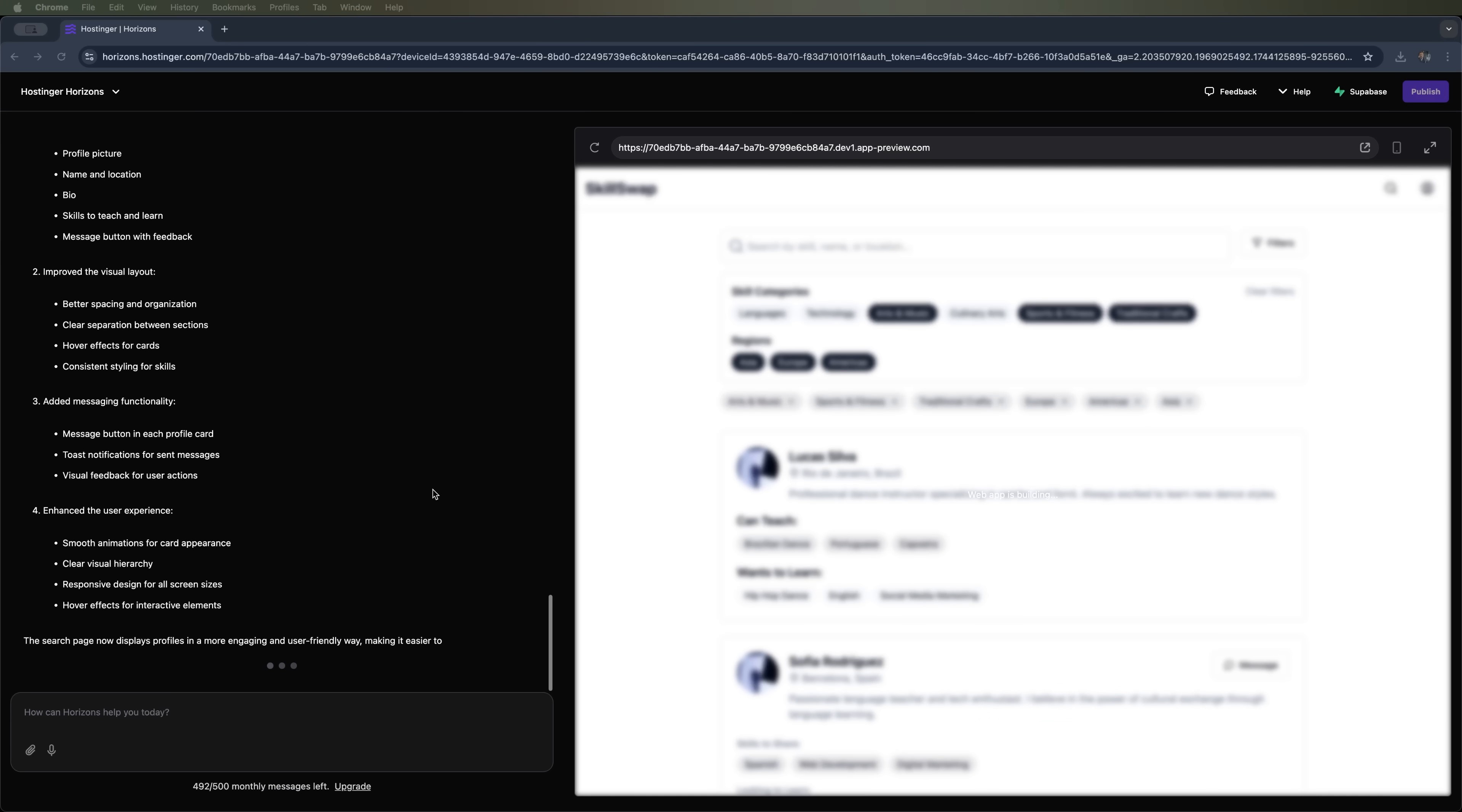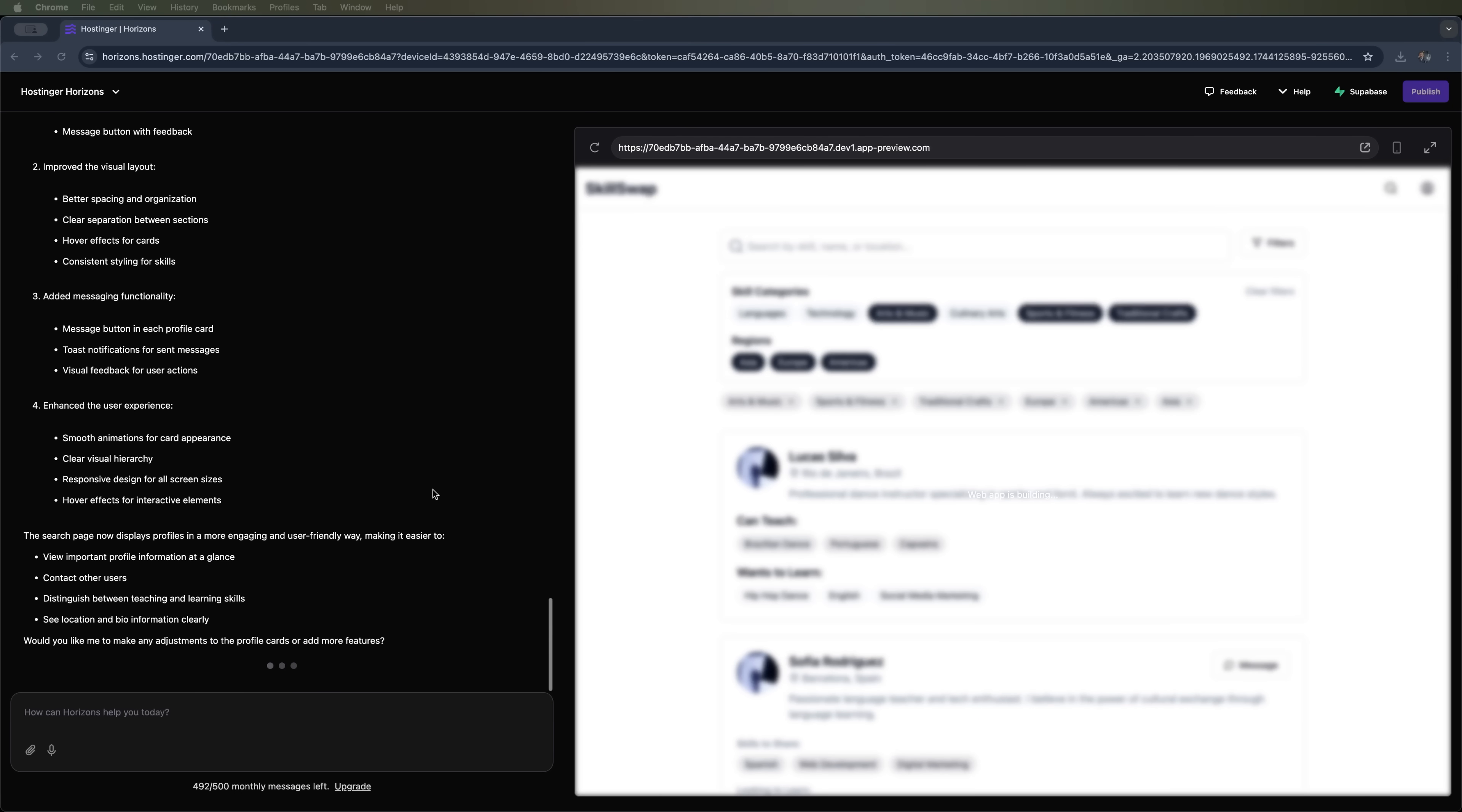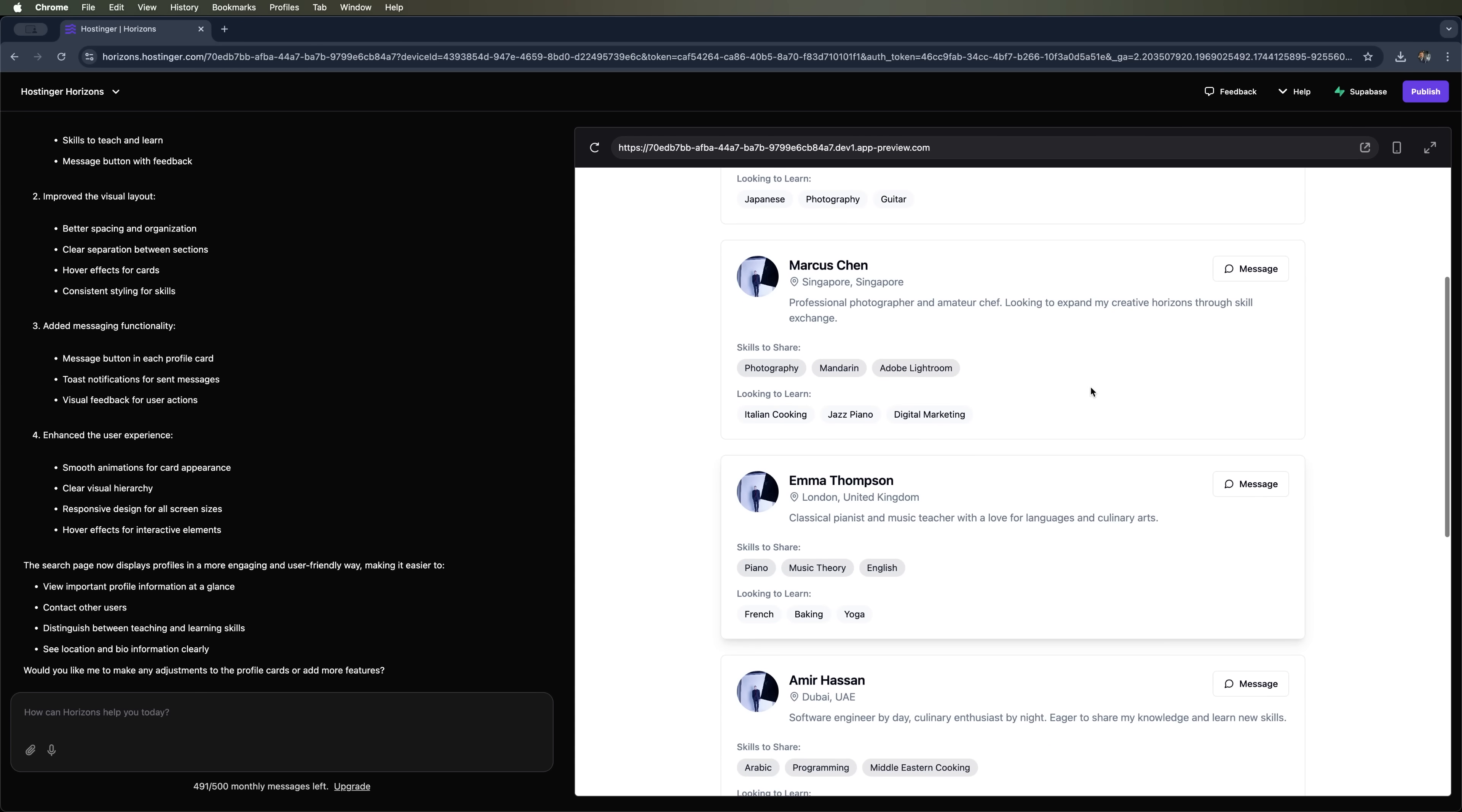We can see the explanation of what was added. Now there's a message feature, we can send a message to a user. And the user cards were slightly updated to match what we asked for.